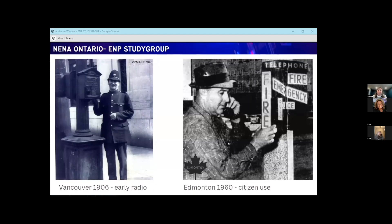The first real line of voice communication to emergency services was the emergency call box. In the 1800s and early 1900s, these emergency call points were installed on streets. In May 1960, Edmonton installed a state-of-the-art system with 400 bright red call boxes along major intersections and arterial roadways throughout the city, costing $100,000 — the first of its type in Canada. Calls would go directly to the Edmonton Communications Centre.